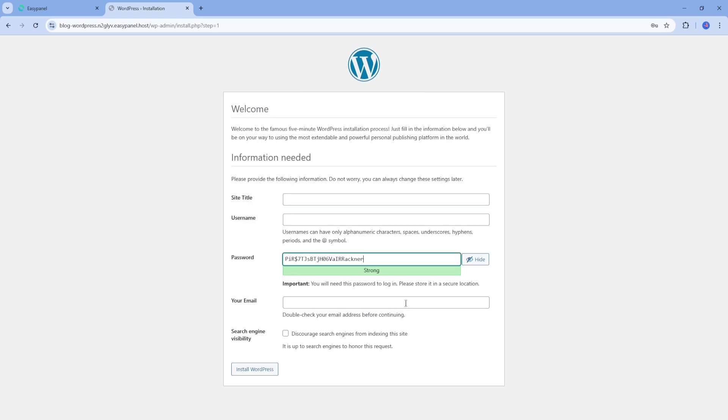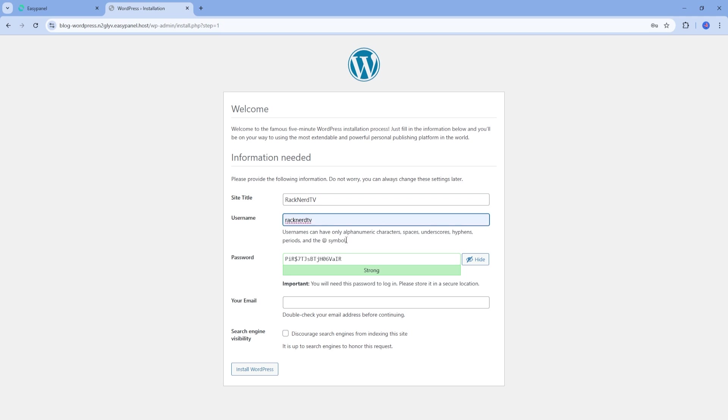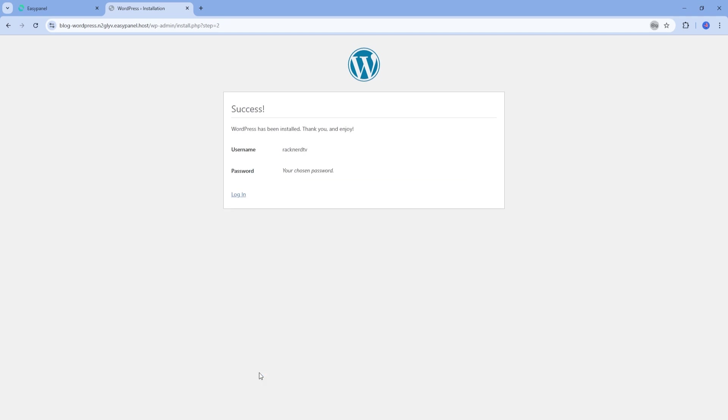Next, you'll need to set up the WordPress admin account. Fill in the required details like your site title, admin username, password, and email. Make sure to save all of this information somewhere secure. You'll be needing it to log into the WordPress dashboard. When you're ready, click install WordPress.